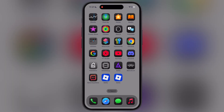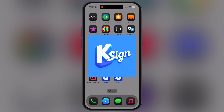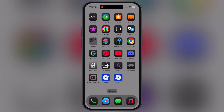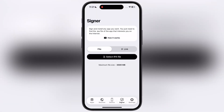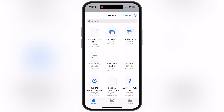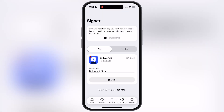Once you have downloaded the krnlvng IPA file, you need to install it using any sideloading method such as e-sign, k-sign, Feather, or FlexDoor. For this video I am using FlexDoor to install the krnlvng IPA file. If you don't have any sideloading app, watch our video from the description and install any of them on your device.